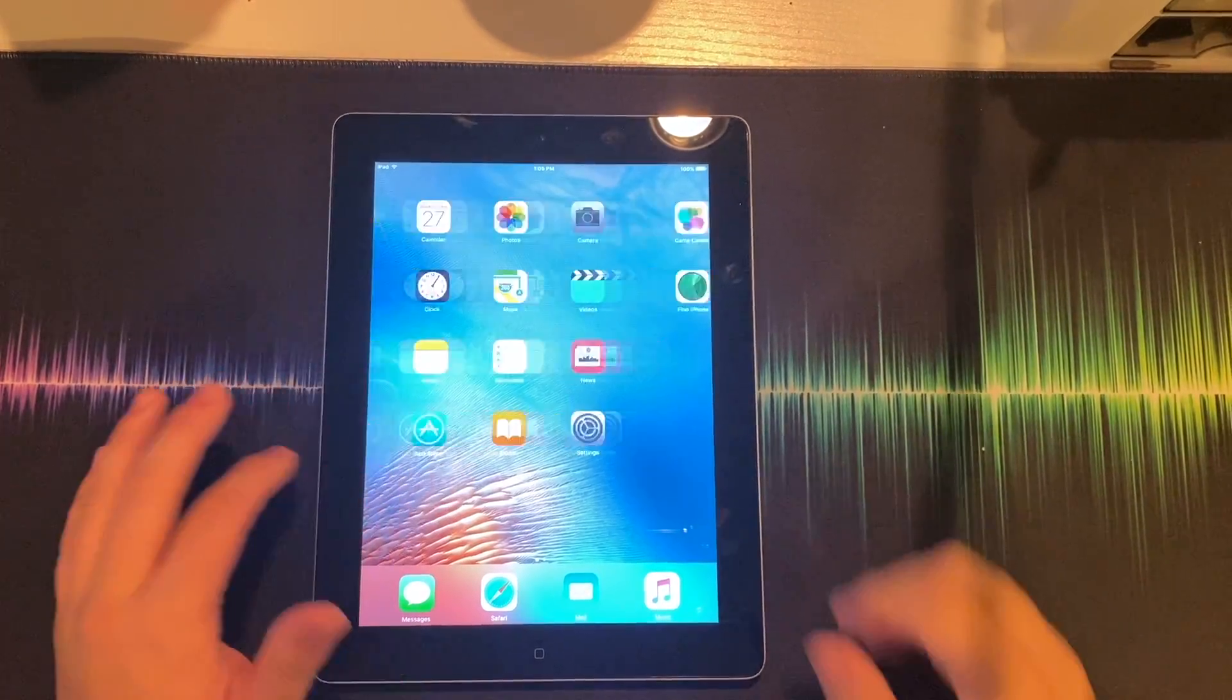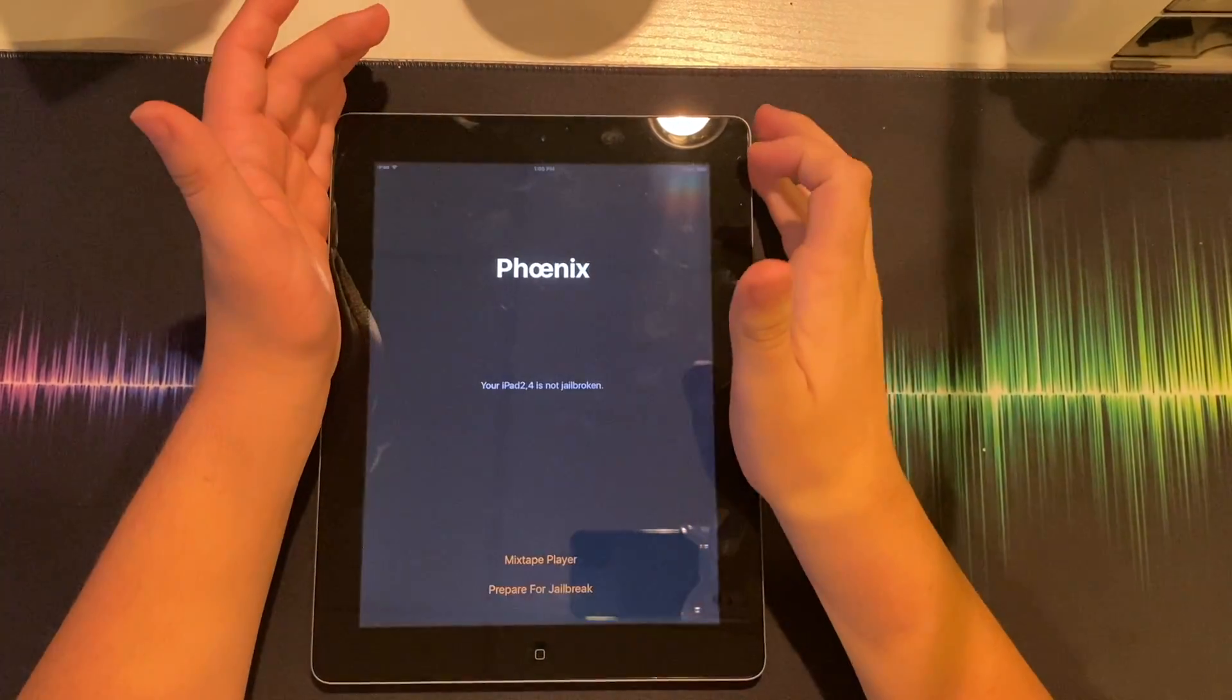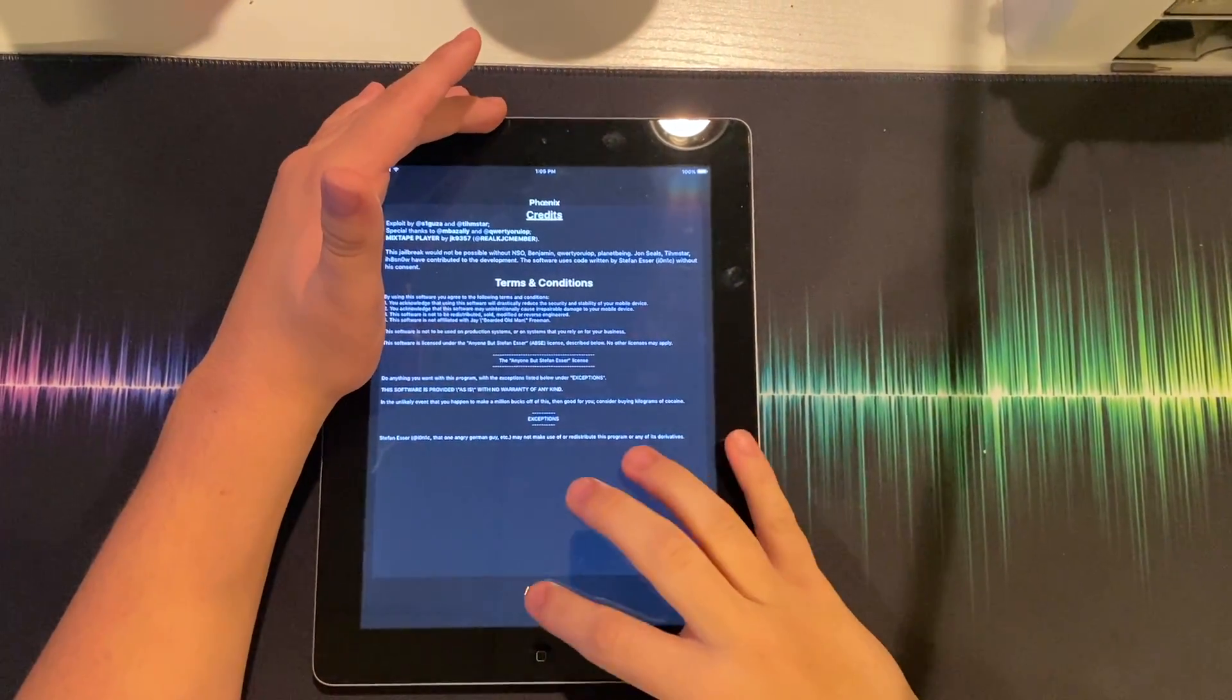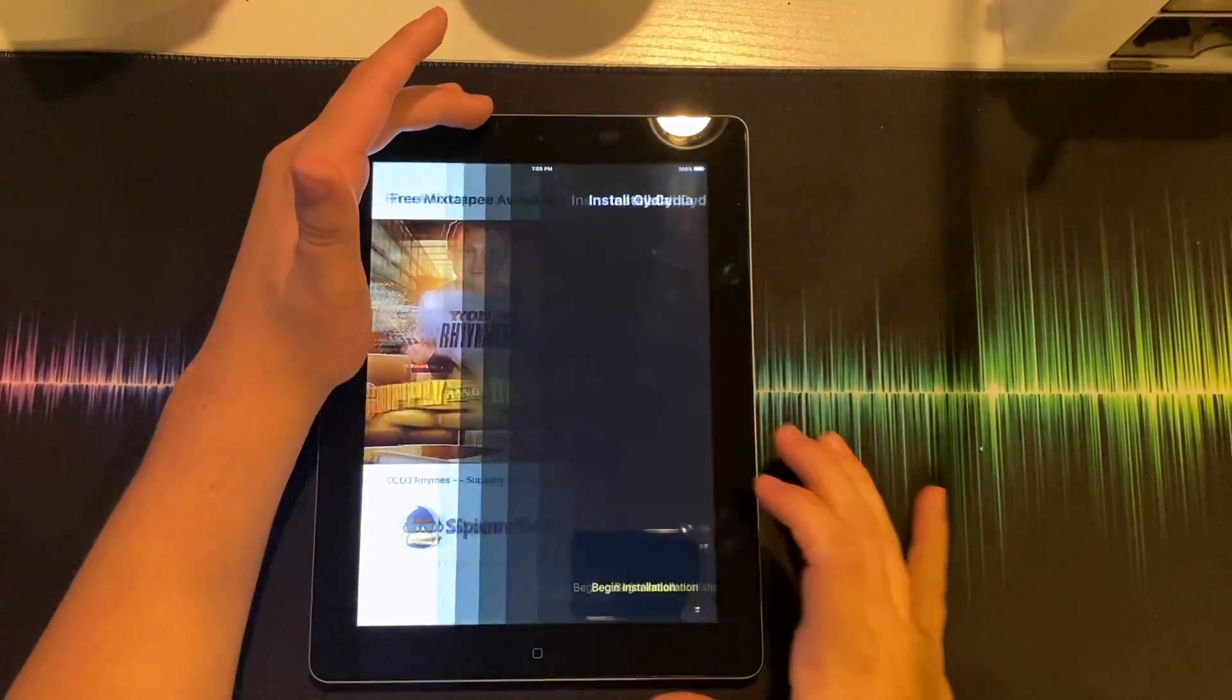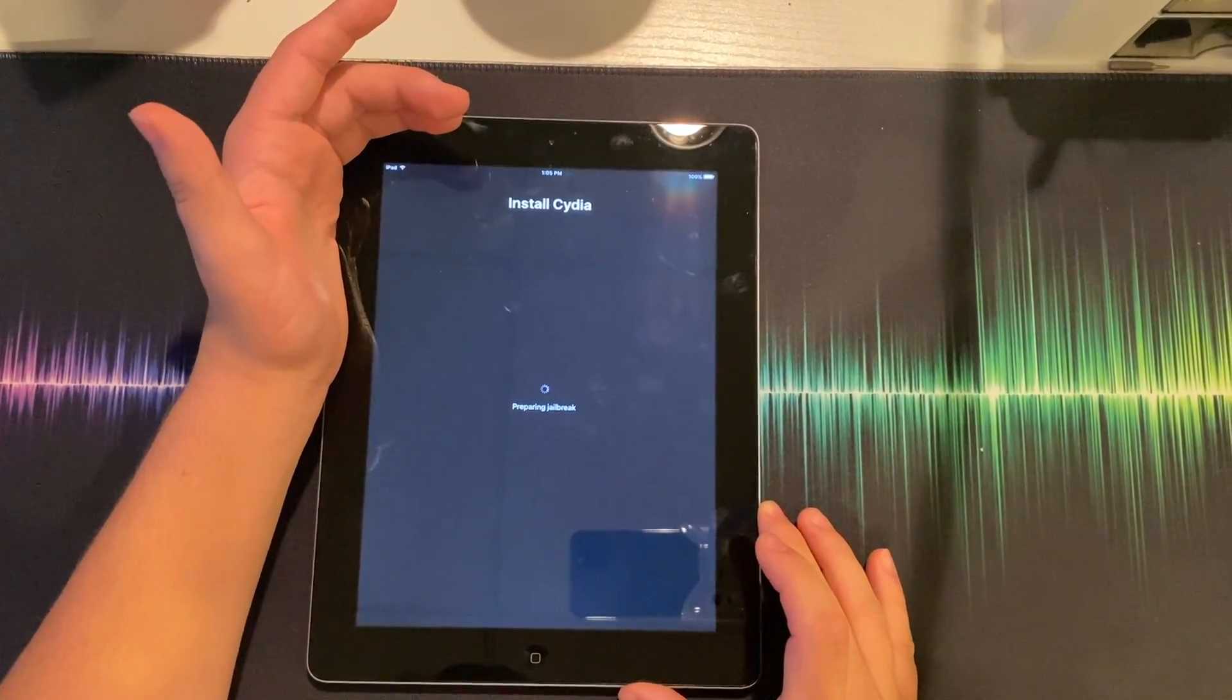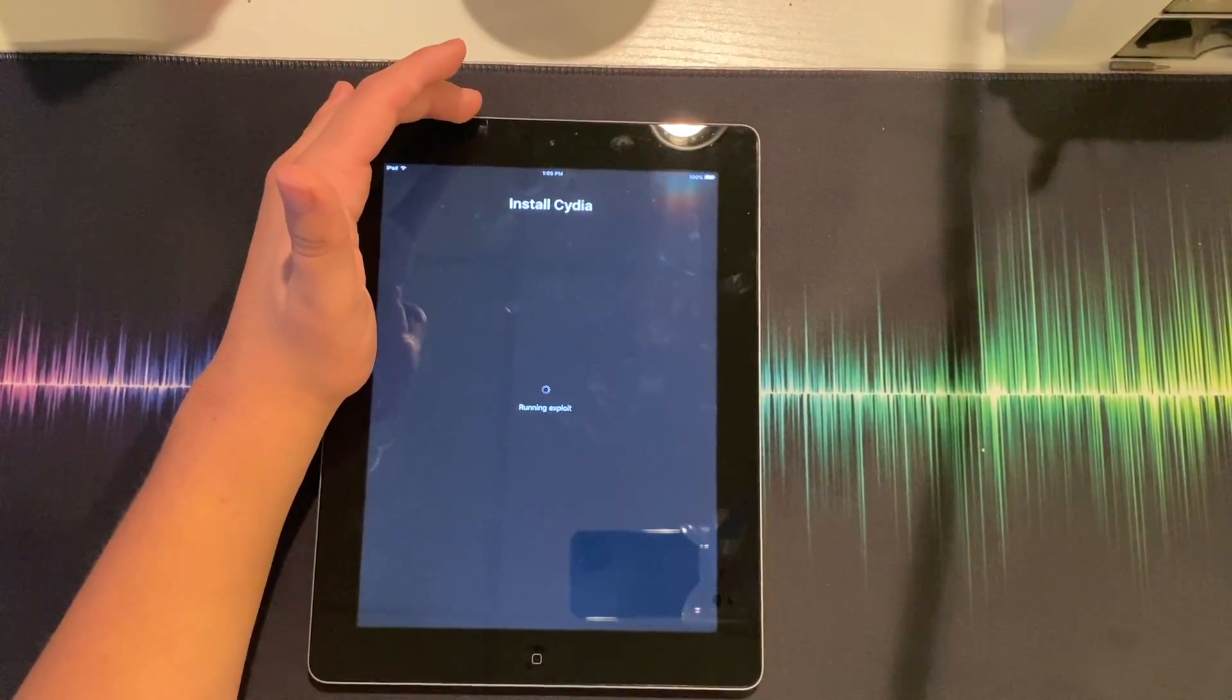So the first thing you're going to have to do once you get done installing Phoenix is you're going to hit prepare for jailbreak, accept, proceed with jailbreak, hit begin installation, and use provided offsets.